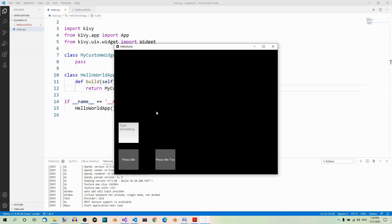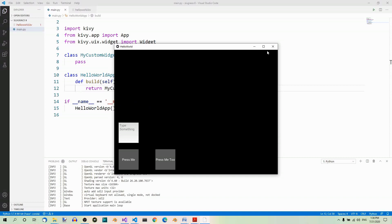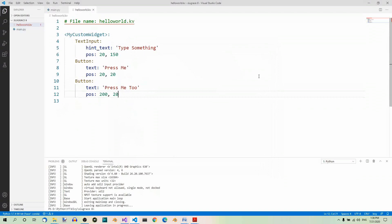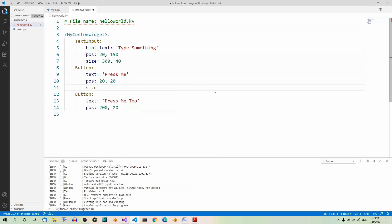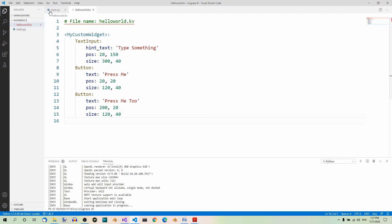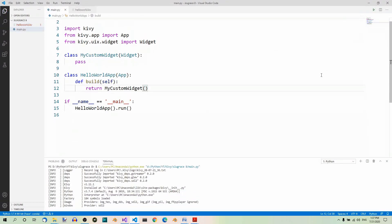I don't particularly like their dimensions though, so let me scale them using the size property. Let's go back to our hello_world.kv file. Let's make the text input 300 by 40 pixels — size: 300, 40. And let's make the first button size 120 by 40 pixels. We could use the same size for the second button. Let's save and run. Now the widgets will be scaled in a better way.